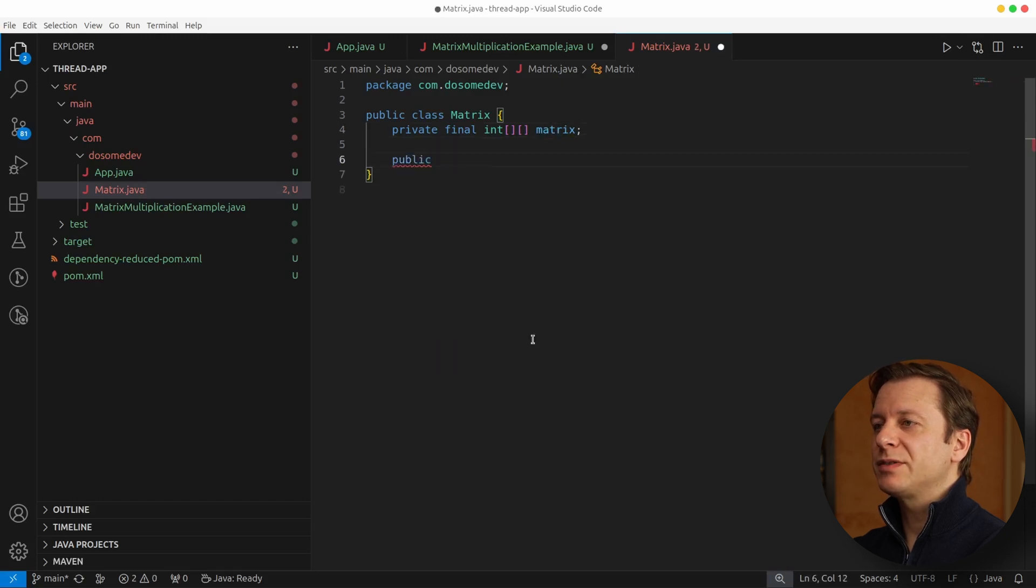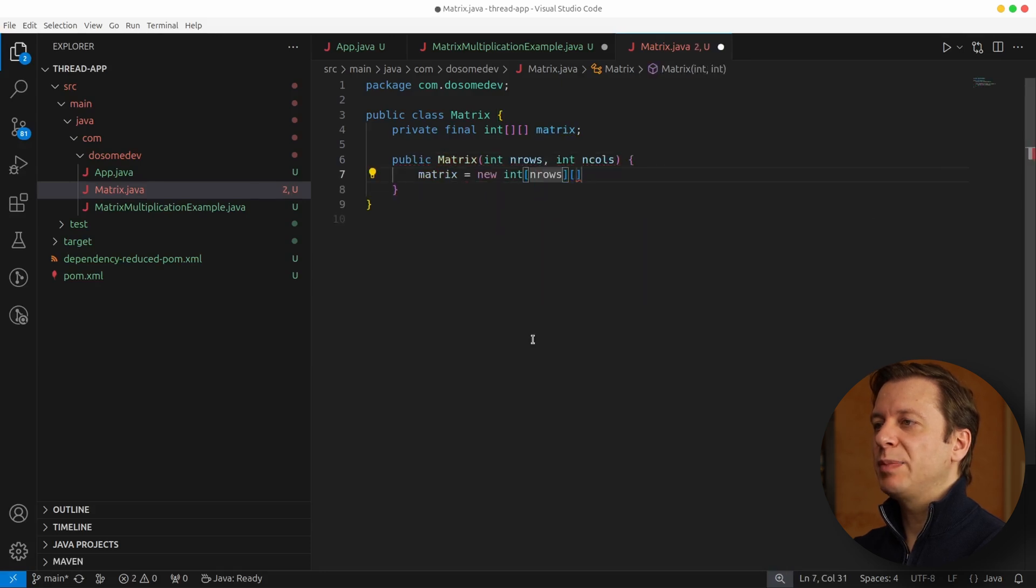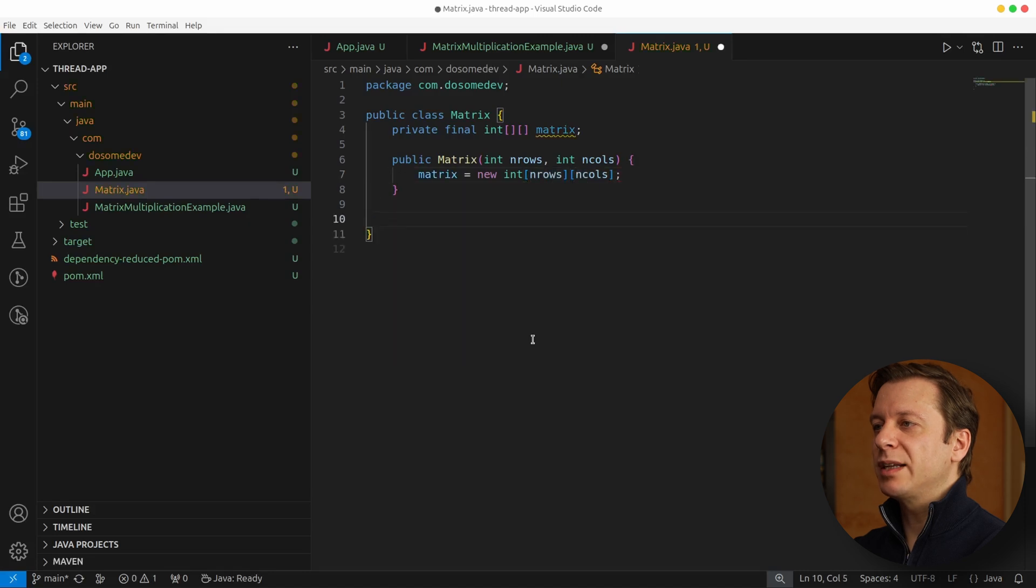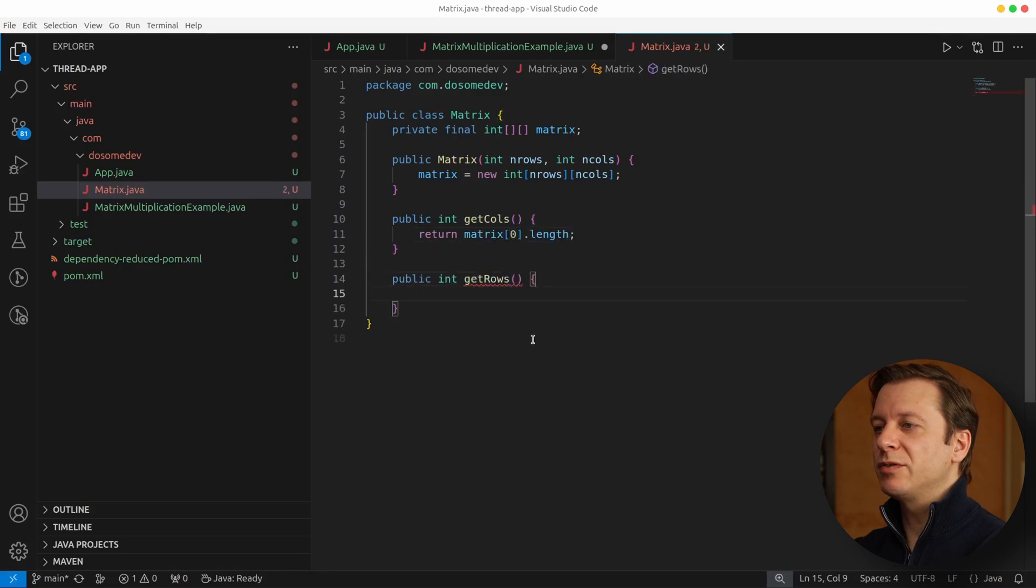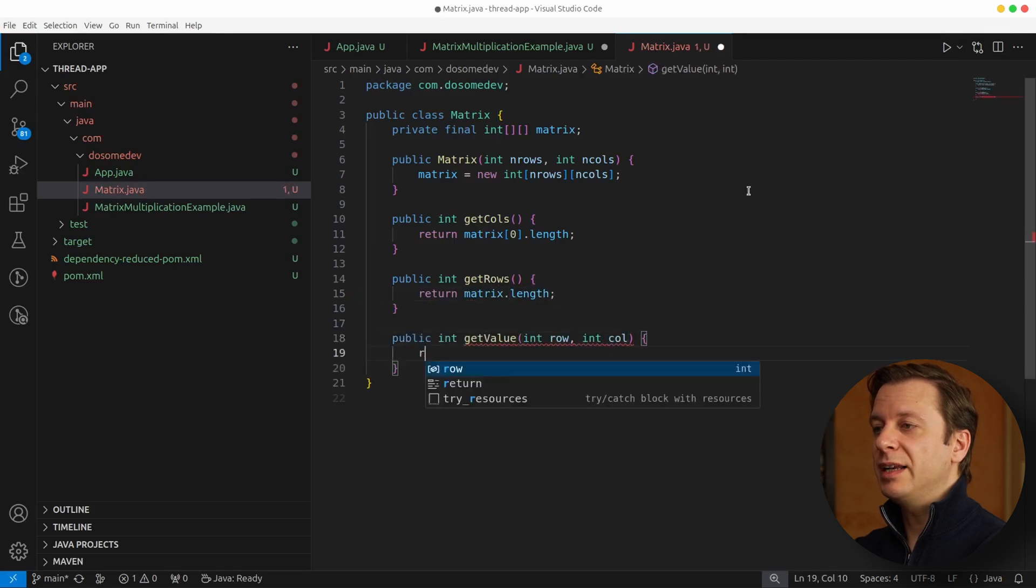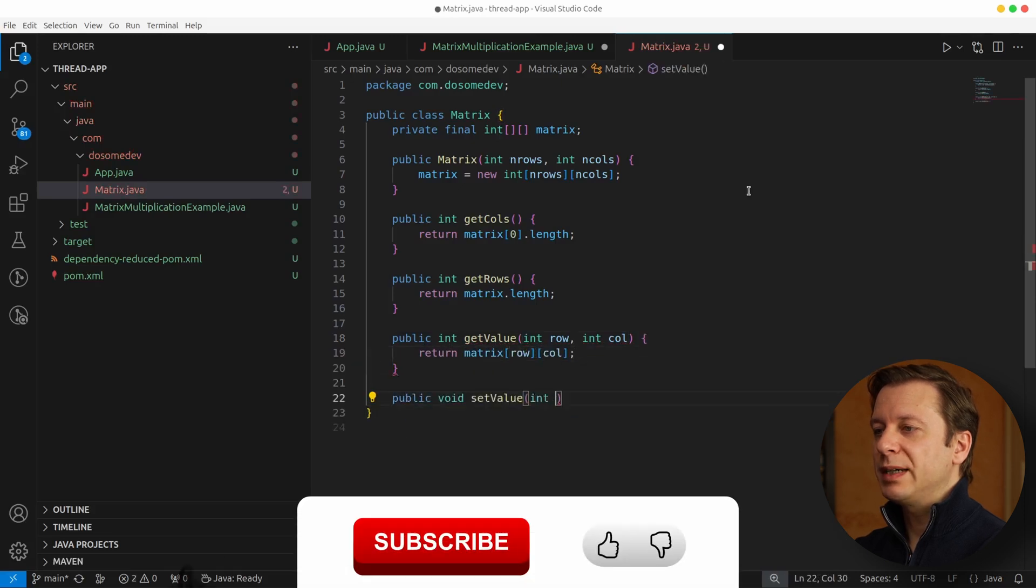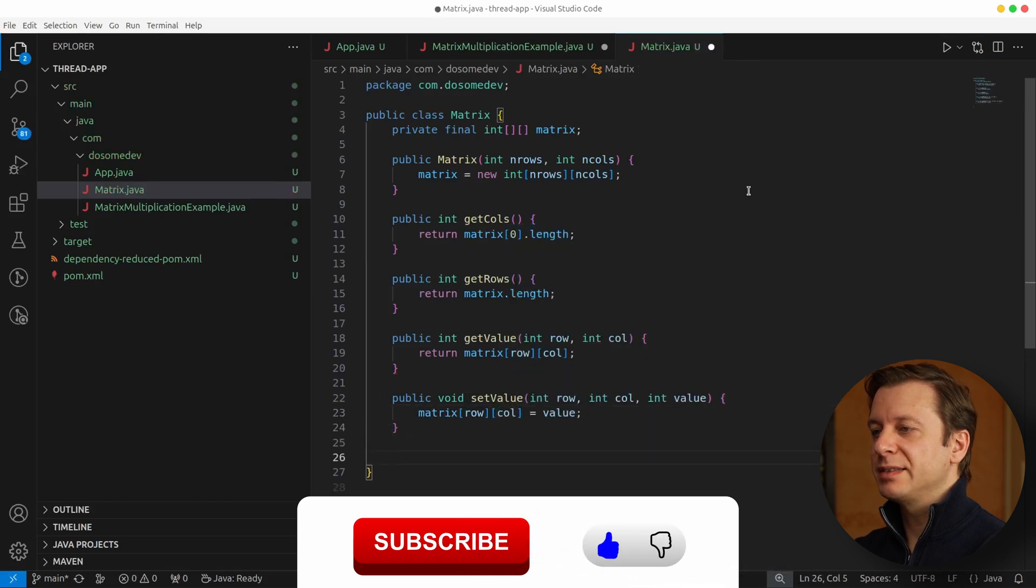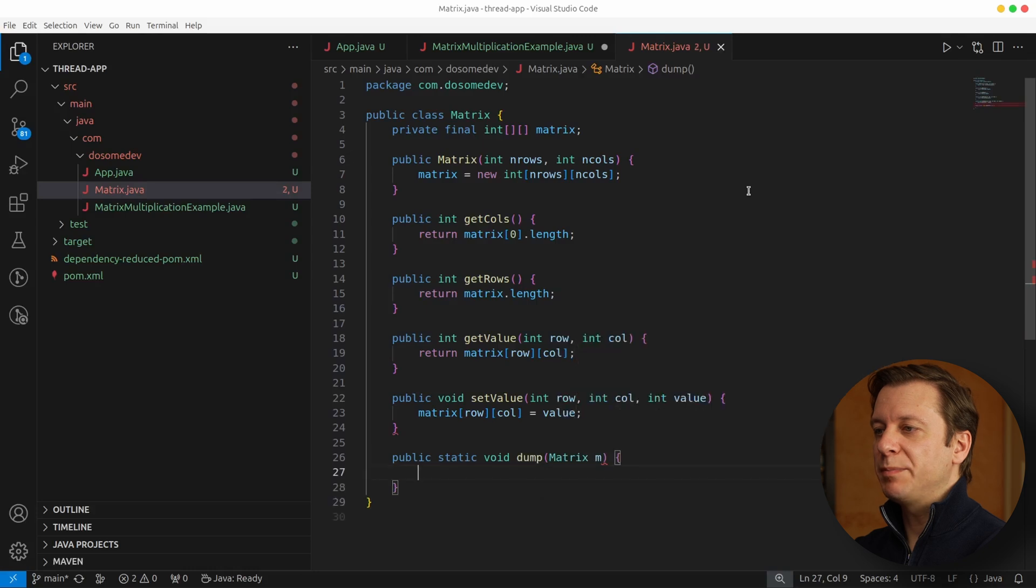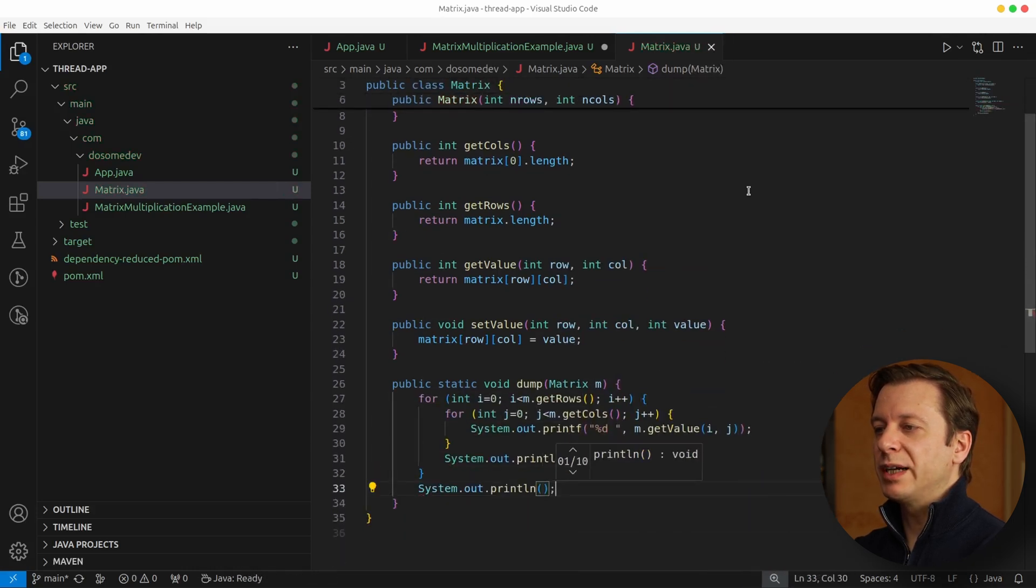Then we define ourselves a constructor, public Matrix, in which we define the size of the array by placing a quantity of rows and a quantity of columns. And then we need to get us one for columns and one for rows. We also need a possibility to retrieve a value from the array, so let's also create a getValue method which gives us the possibility to ask for a certain value in the array based on row and column. We also need the counterpart, which is setting the value, taking the row, the column, and the value to set. Let's also create a dump method for converting everything in the array into a readable way.